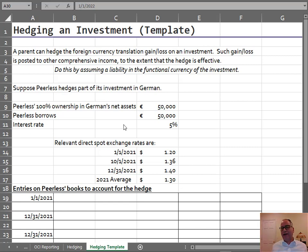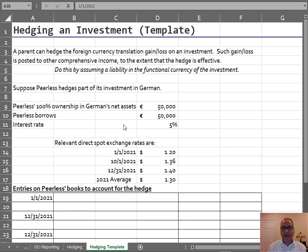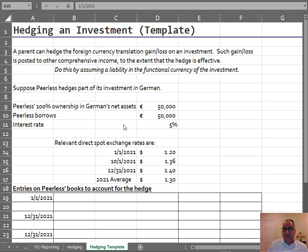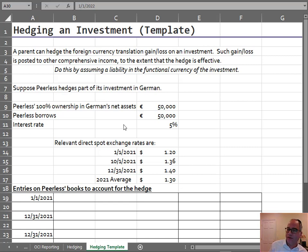We've gone into the complications of how to hedge things in the last chapter, and you're probably still traumatized from that. But this hedge is really simple and easy. The FASB allows you to do it in a way that just works. A parent can hedge a foreign currency translation gain or loss on an investment, and it can go to OCI to the extent that the hedge is effective. All you have to do is take on a liability — borrow money — in the functional currency of the investment. And to the extent that the amount of the loan, the liability, is equal to the net assets of the investment, that's the extent that the hedge is going to be effective.